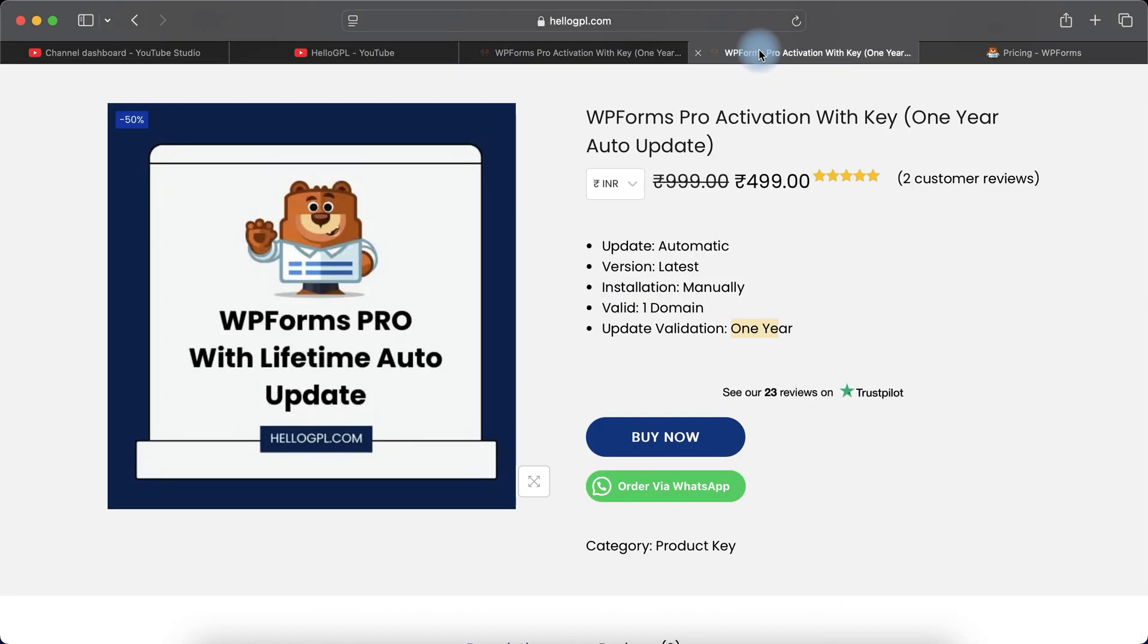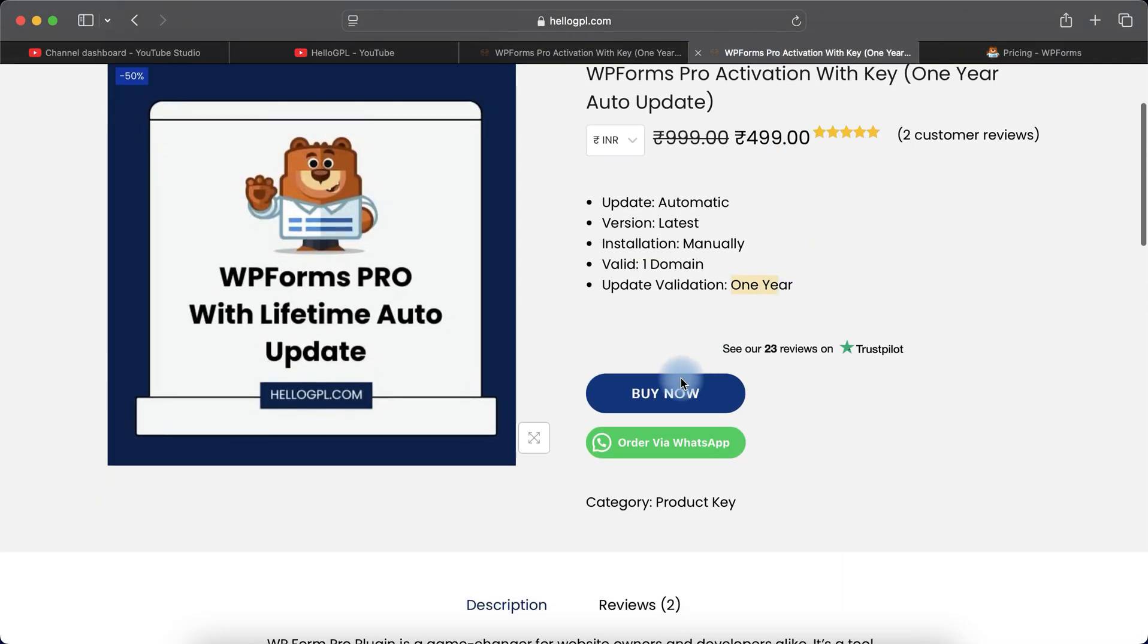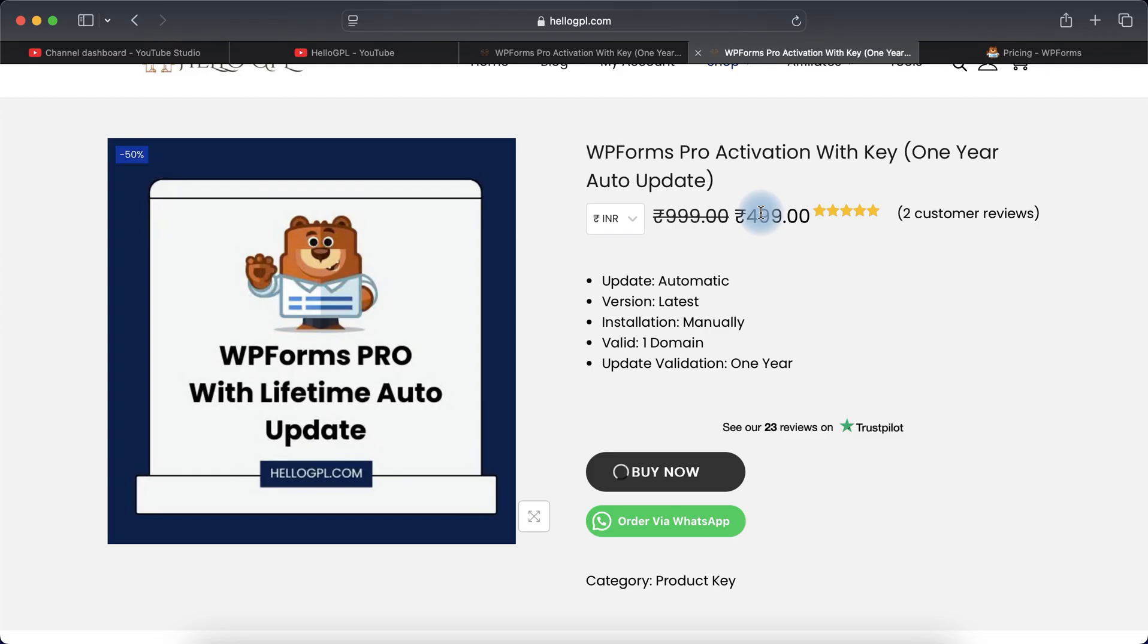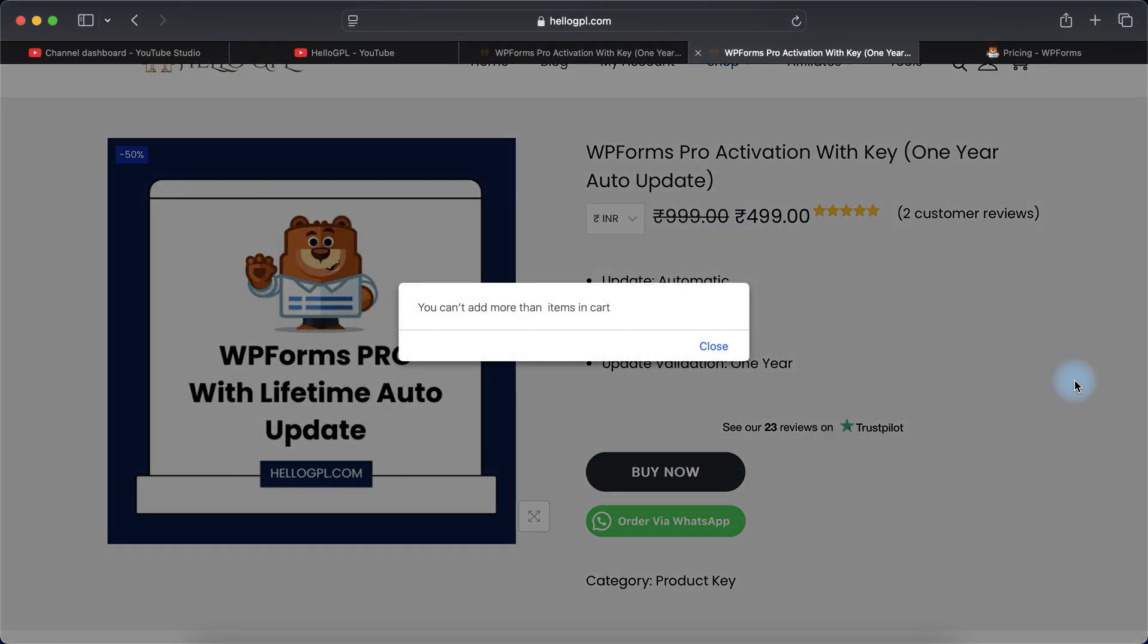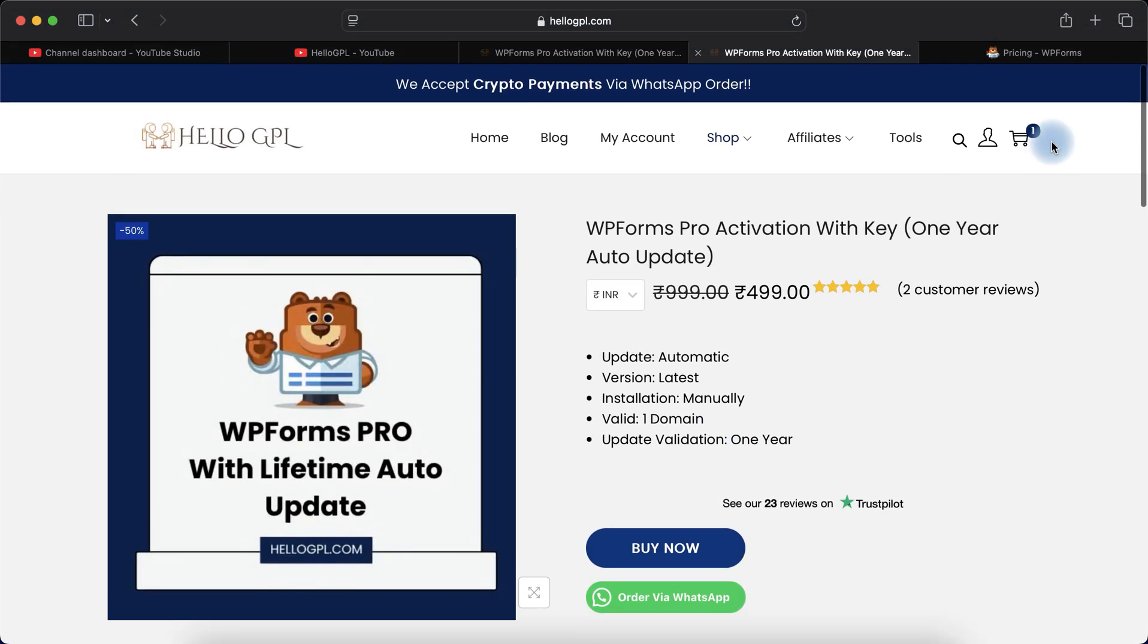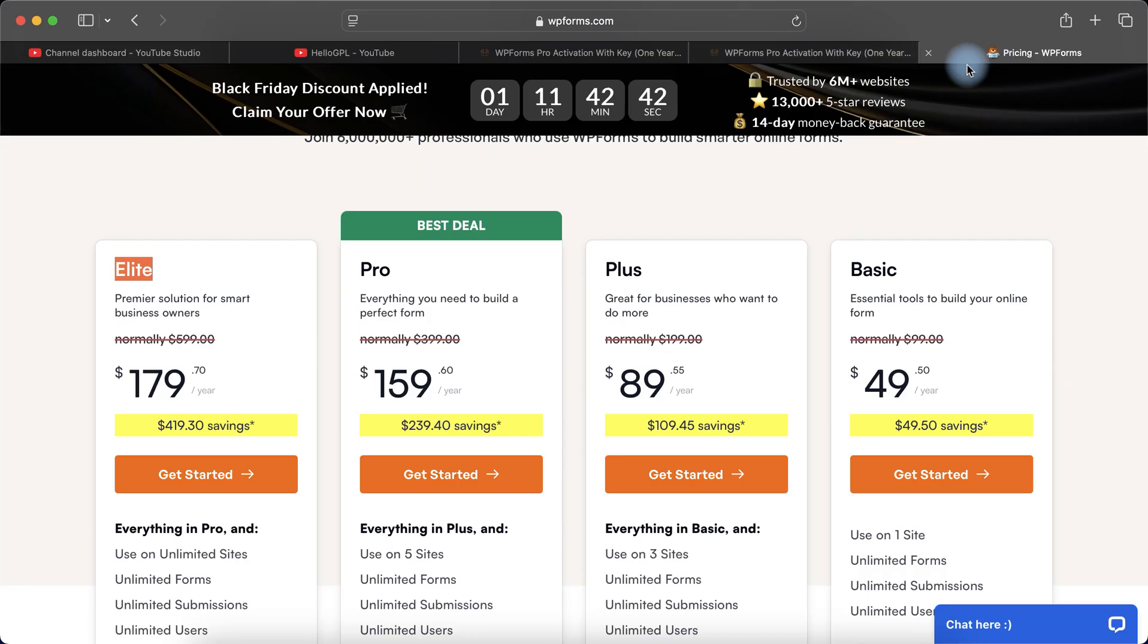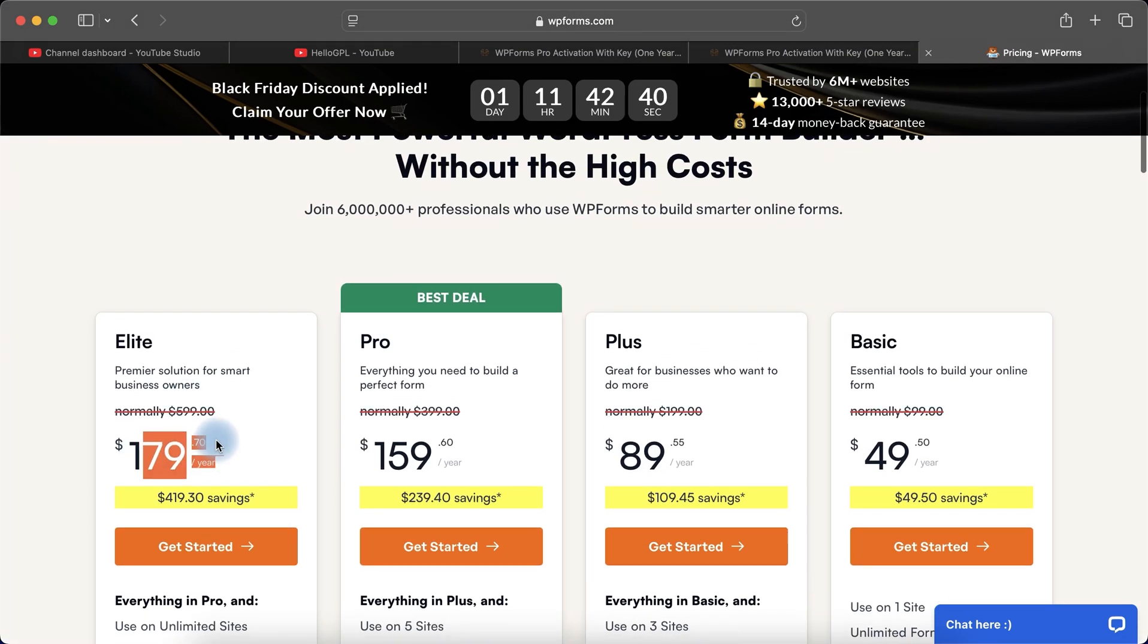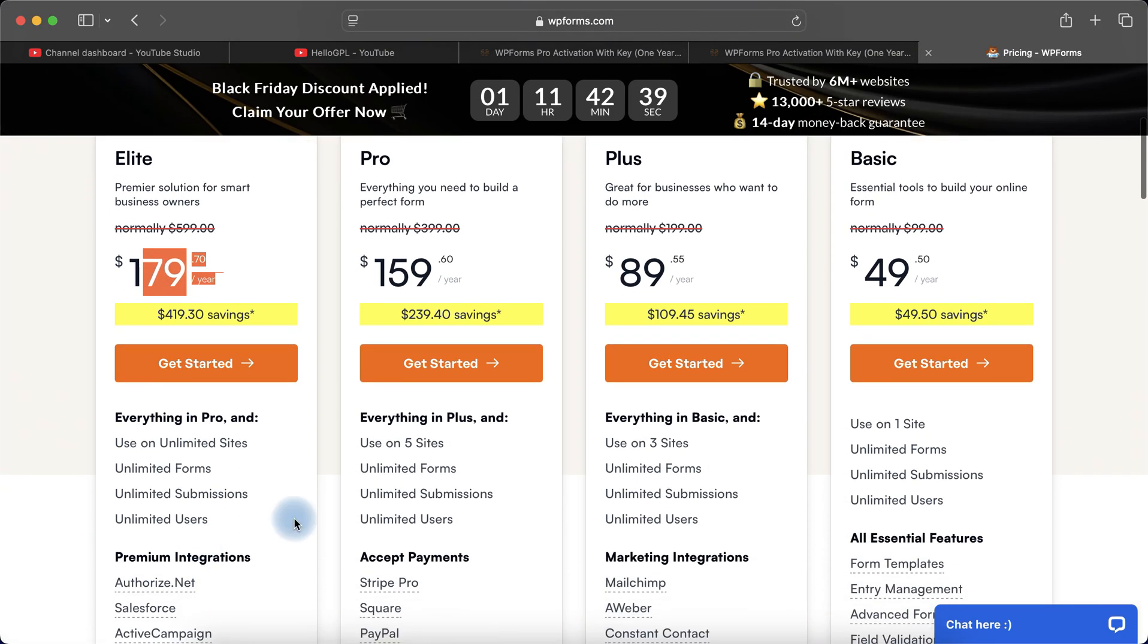If you want to purchase this, just click on the Buy Now button. Here you can see we have it for just $4.99 for a single website. Let me show you in USD, approximately $6.